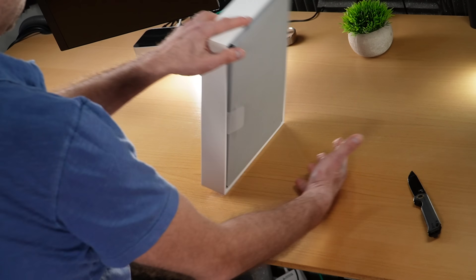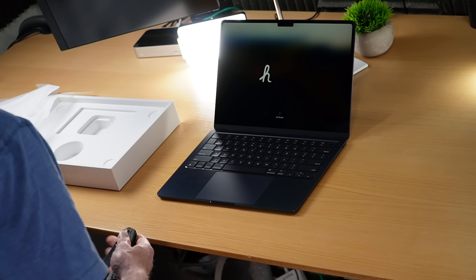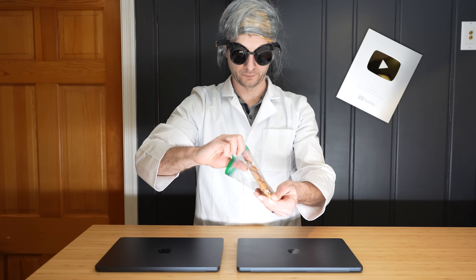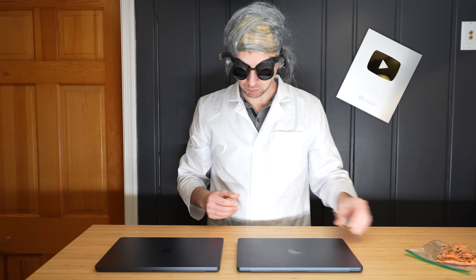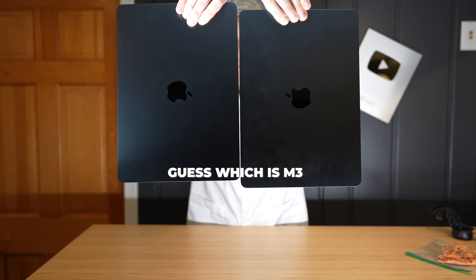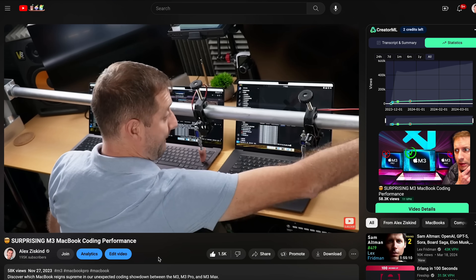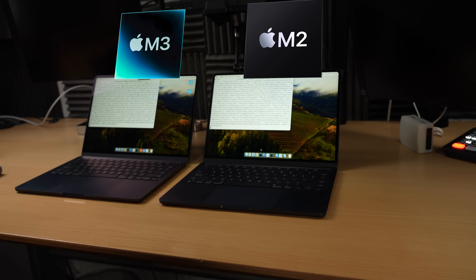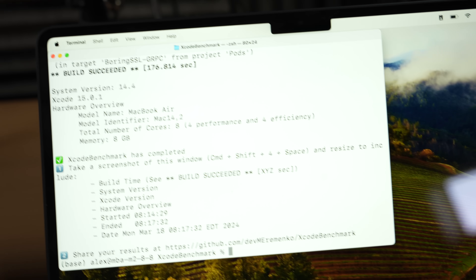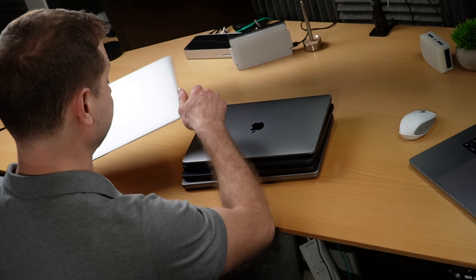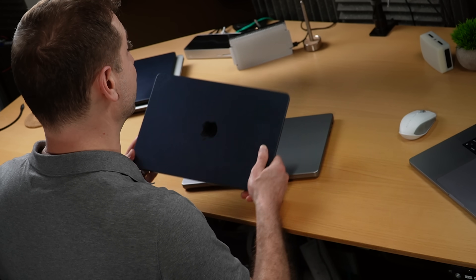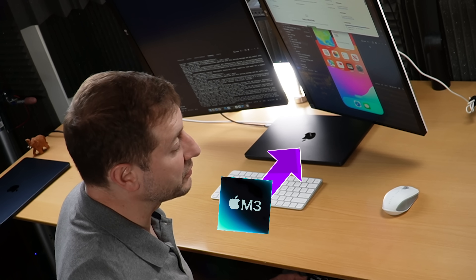By now you've probably already seen some unboxings of the M3 MacBook Air, and it's really not that different than the M2 MacBook Air. The only thing externally different is the new anodization process — yeah, it seems a little bit better. I promise this will be the only time I mention Geekbench in this video, and the M3 does have better Geekbench results.